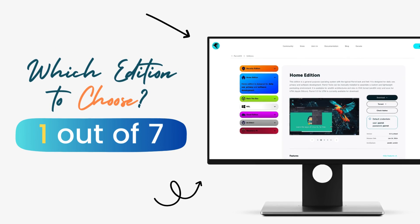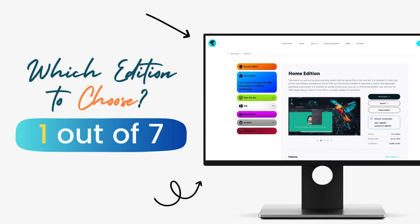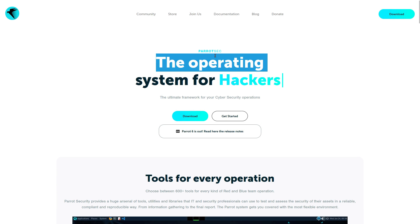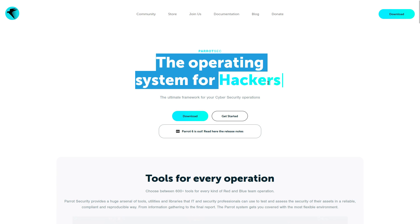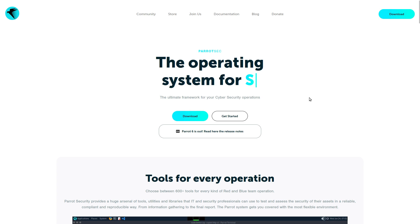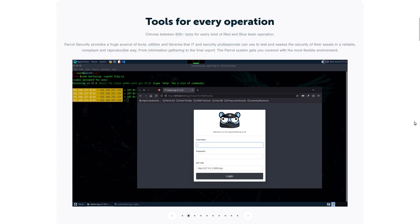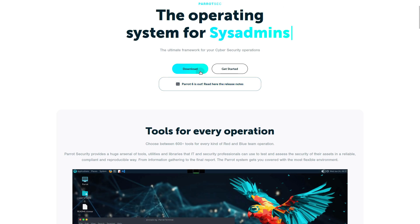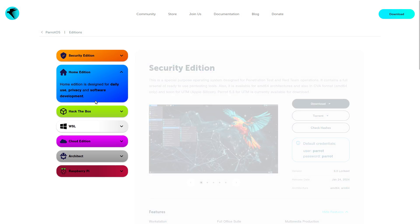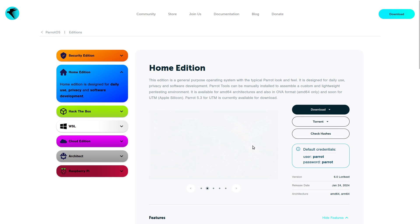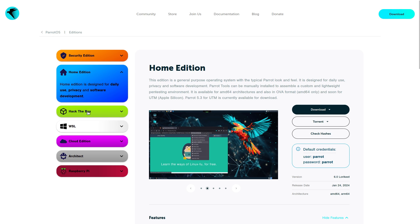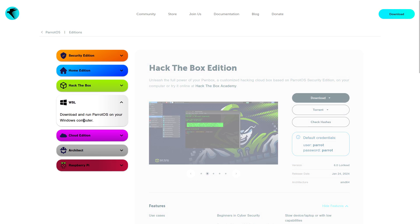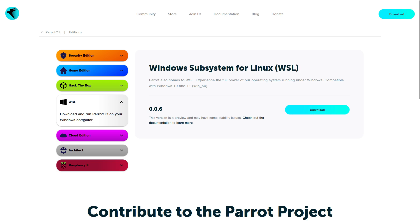Parrot OS provides 7 different ISO files. These are different editions specialized for specific use cases like cloud deployment, raspberry pi, hacking training and a few other cases. But our ISOs of interest today are the first two, security edition and home edition. These are kind of the main editions here.